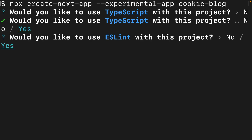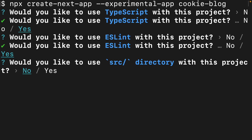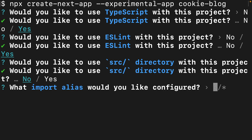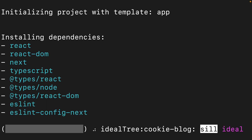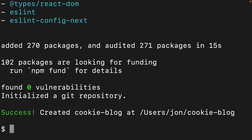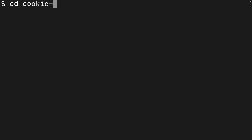Yes, we want TypeScript. We want ESLint. We would not like to use the source directory, and we're happy with the @ symbol for our import alias. And once that's finished, we can change into our new directory and open it up in VS Code.